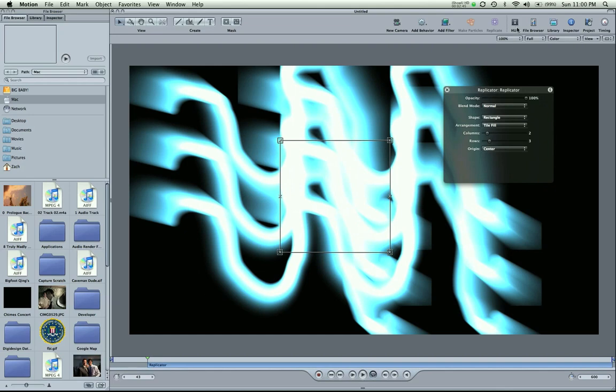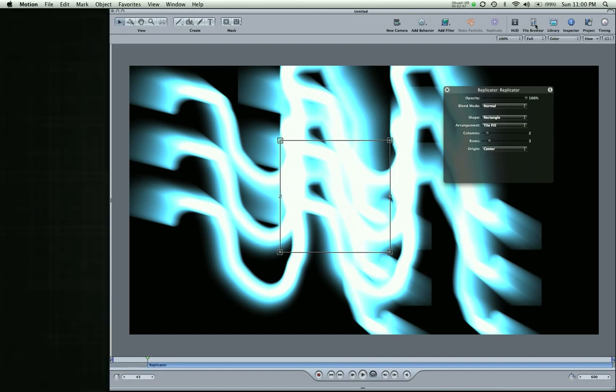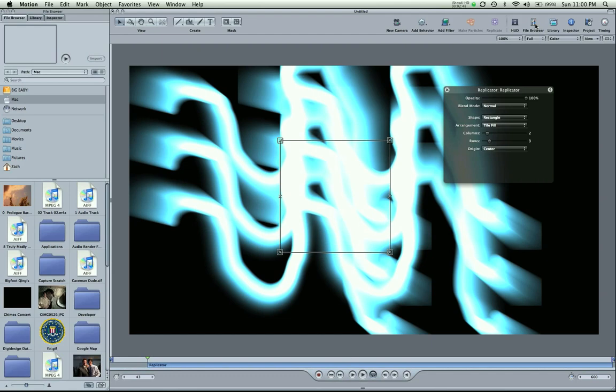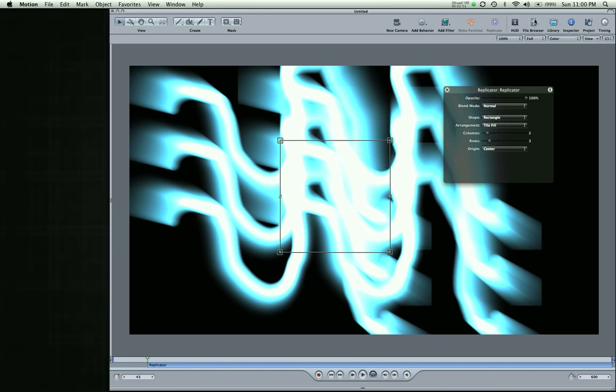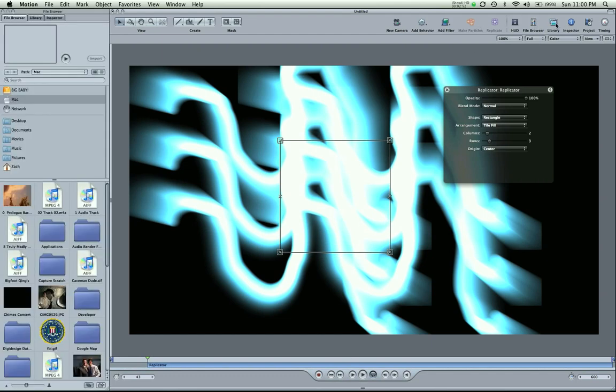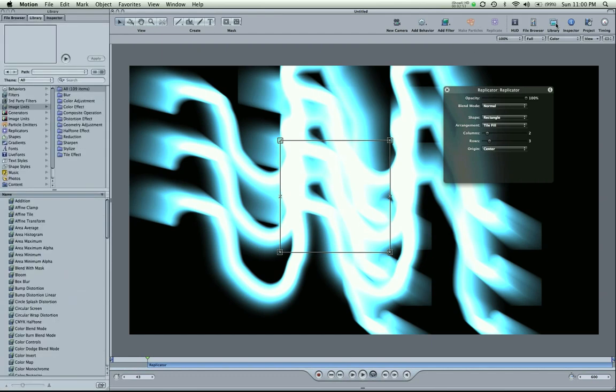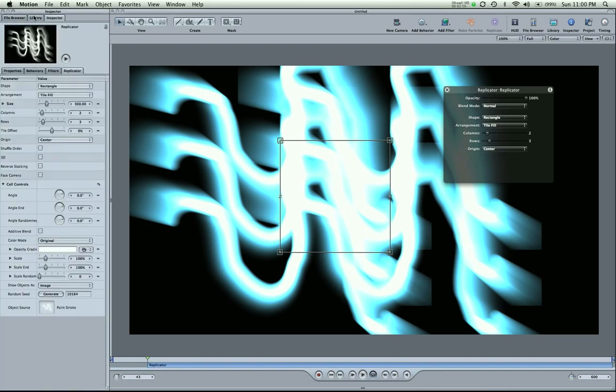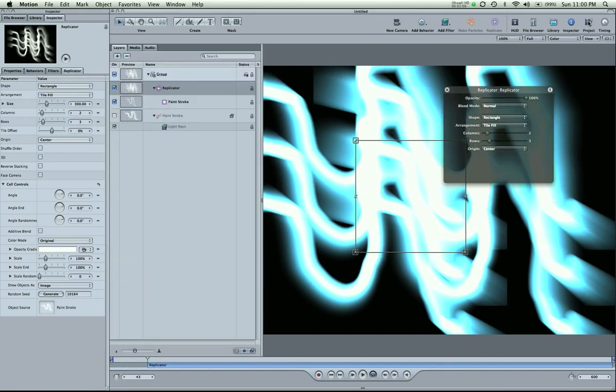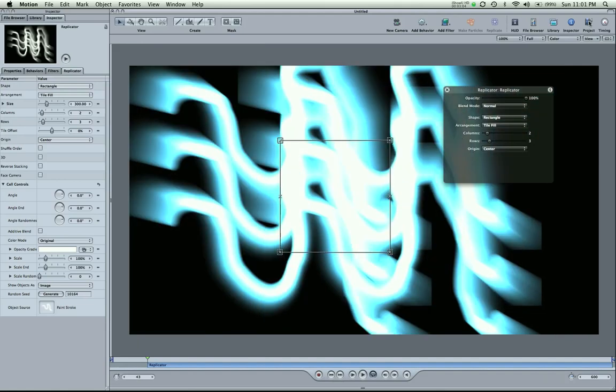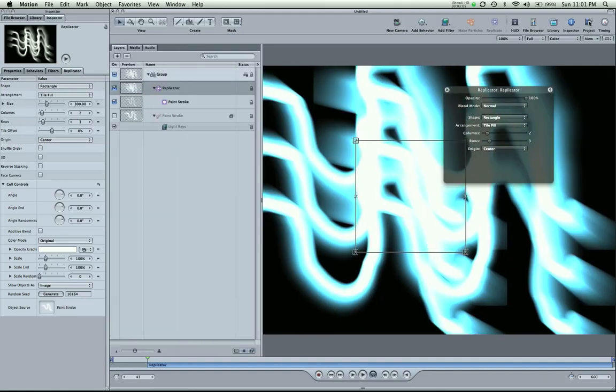Again your HUD. File browser. Now that's the same thing that was right over here. On the left side. So that's just putting it away. Your library. Again. You're just getting these tabs here in the inspector. It's right there. Your project here. You can get to that by hitting command four. Command four is your project window.